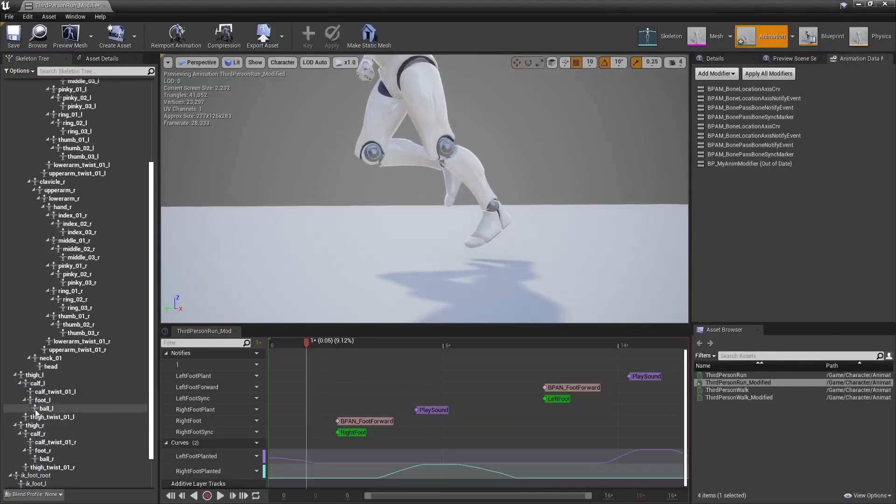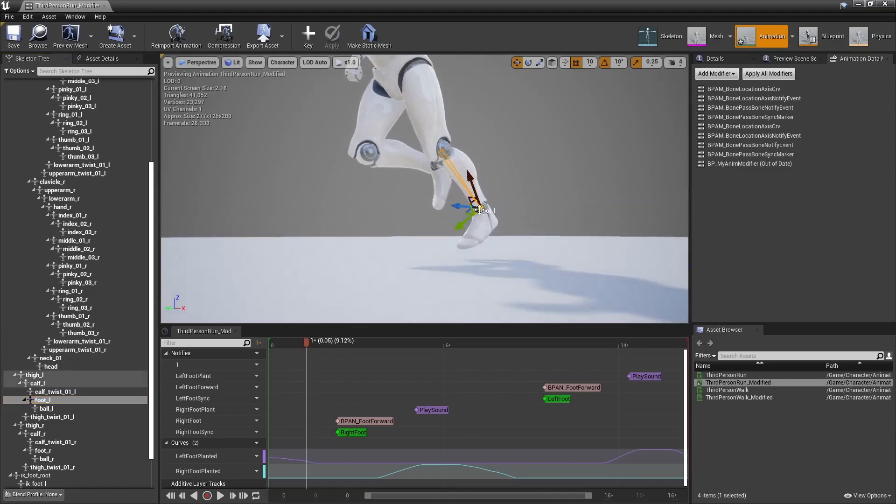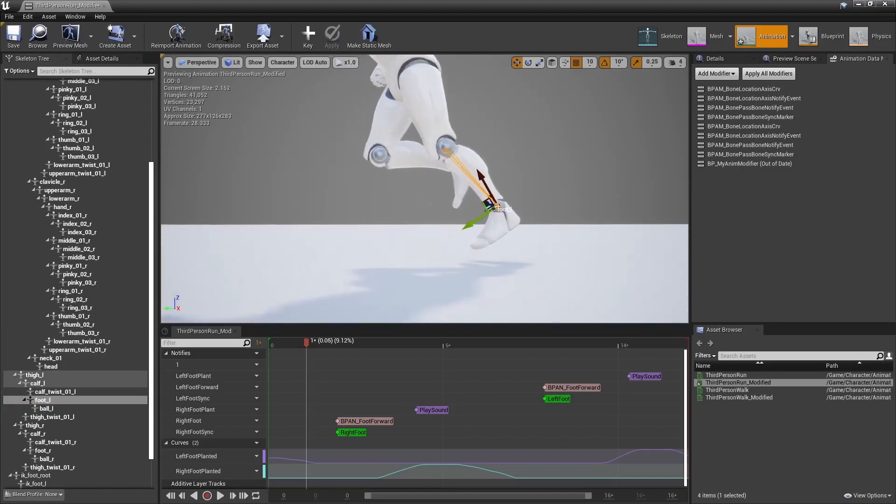Because the foot bone, relative to the calf bone, hasn't moved. It's not like my character dislocated its ankle and the foot is out of its socket, right? It stays in place relative to the calf bone, and so the location I had from that node was zero, and it is indeed zero.